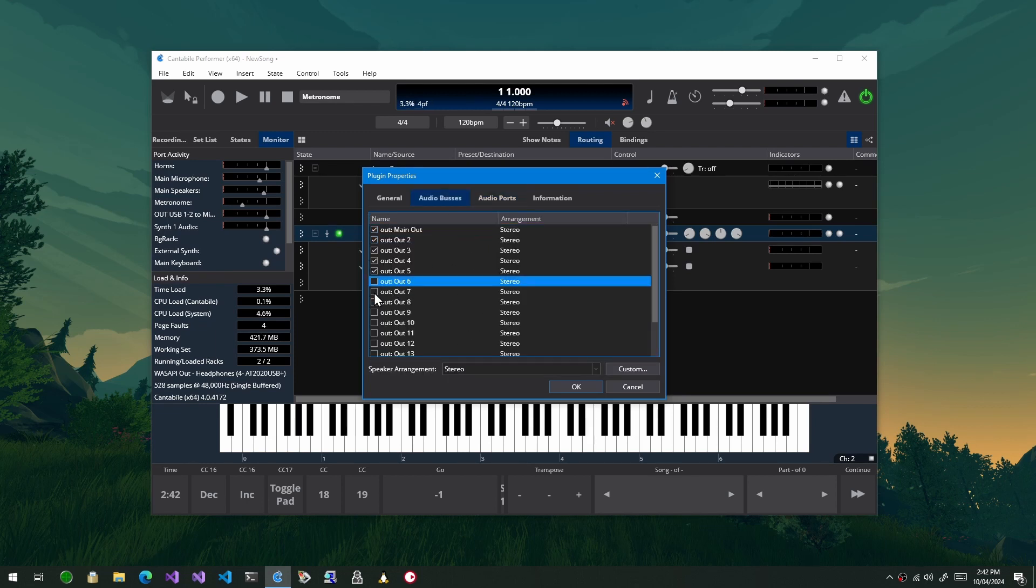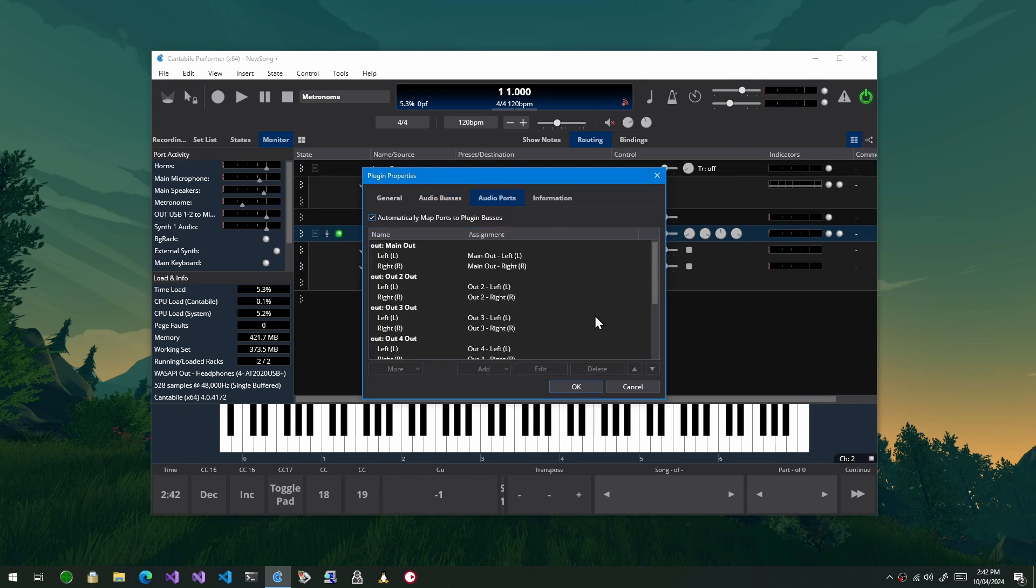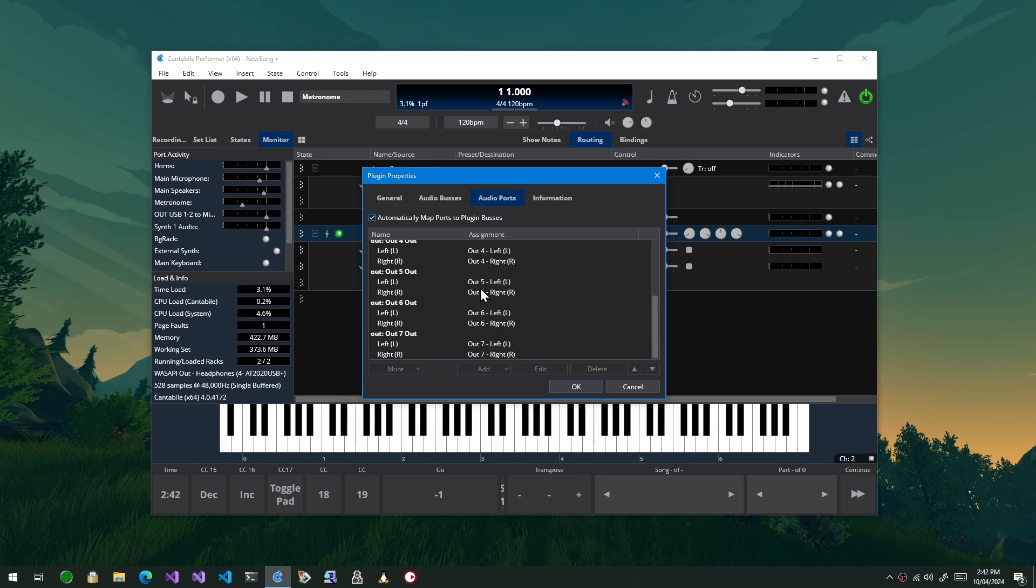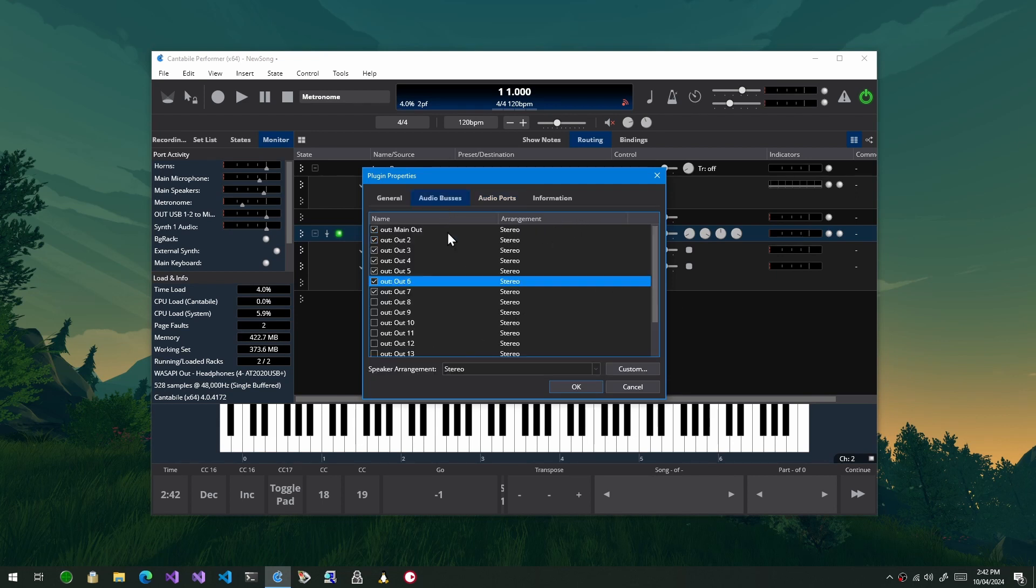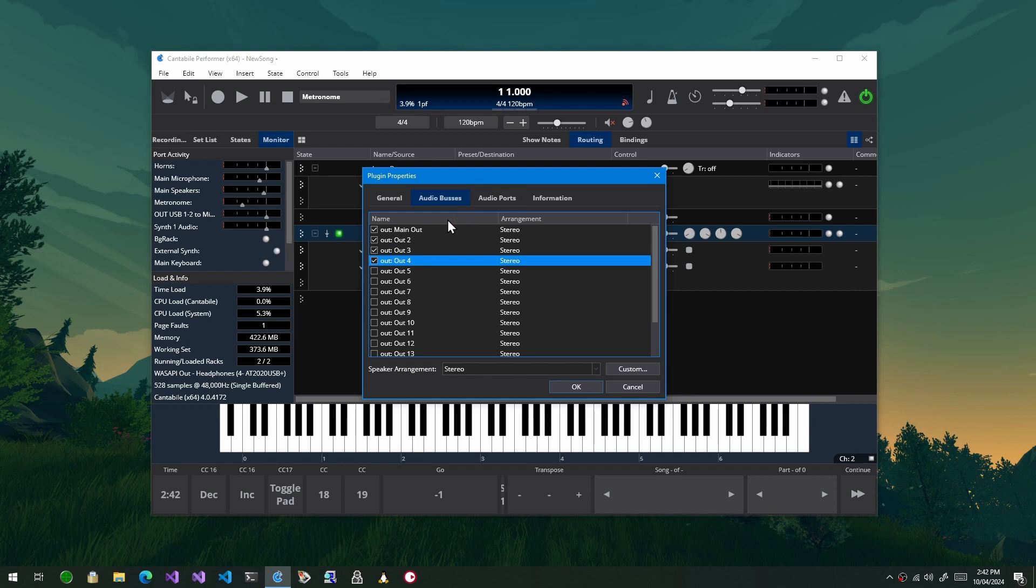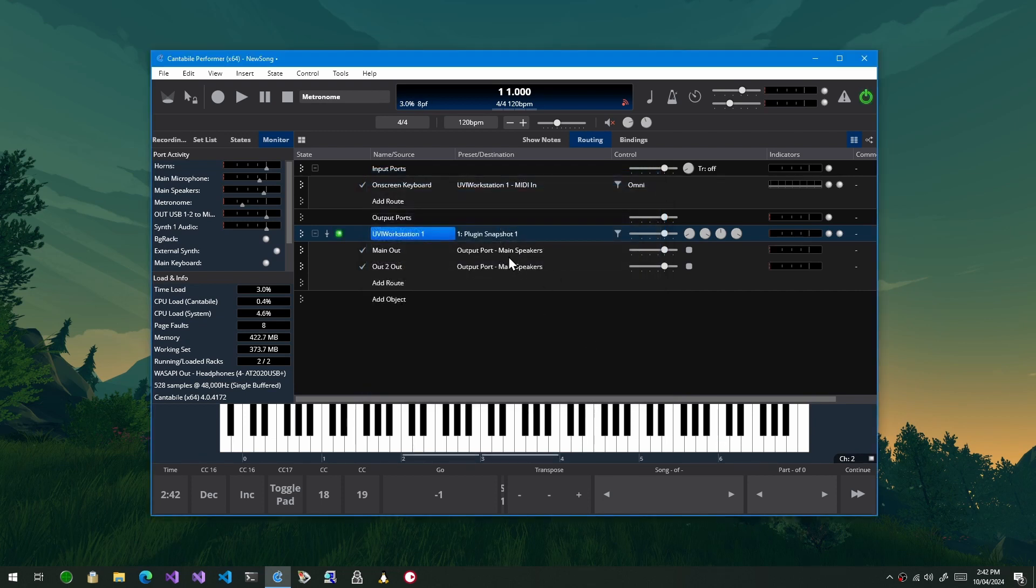So what that's done is whatever buses I have enabled here, so let's say I enable a few more. When I go to the audio ports page you'll see that they're all automatically mapped through as ports that can be used in Cantabile. So that makes it a little bit easier to set these plugin mappings up and it just makes it a bit easier for the typical case.